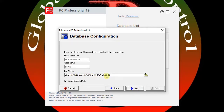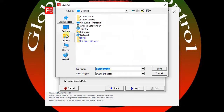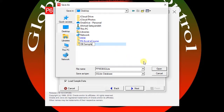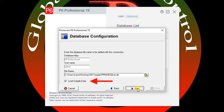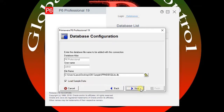You can also select the destination for saving your database. Let me save the database as 'Sample One' on the desktop. If you select 'Load Sample Data', the Primavera P6 sample data will be loaded into your database. If you deselect it, you will only create an empty database. Let me select 'Load Sample Data'.